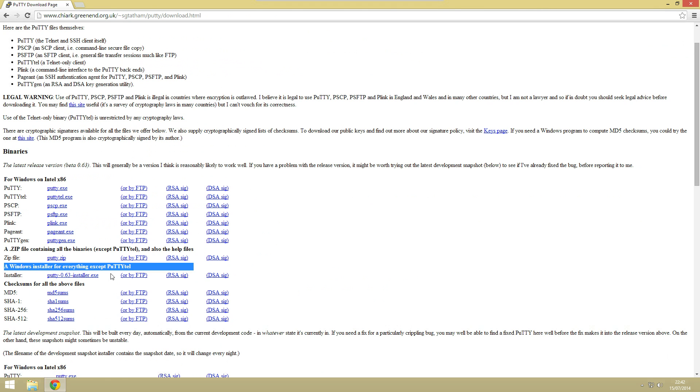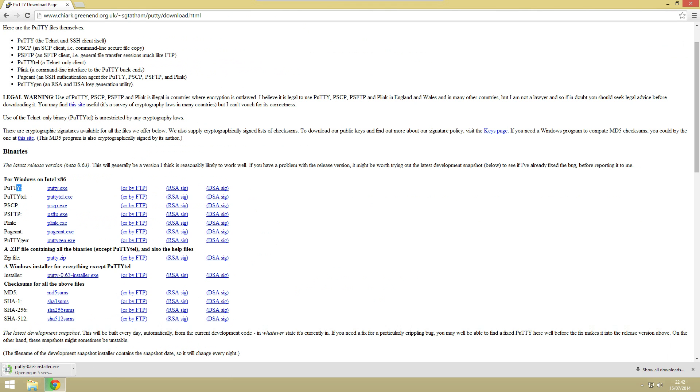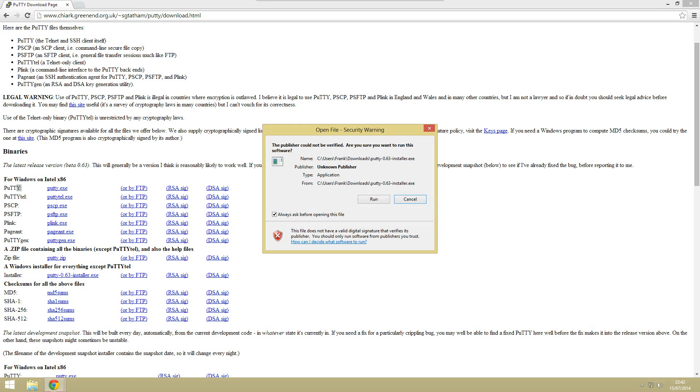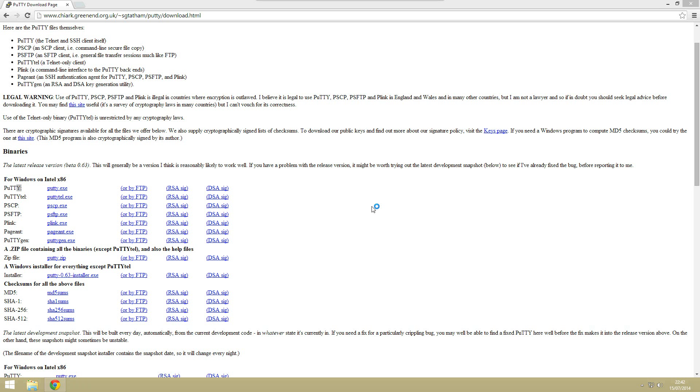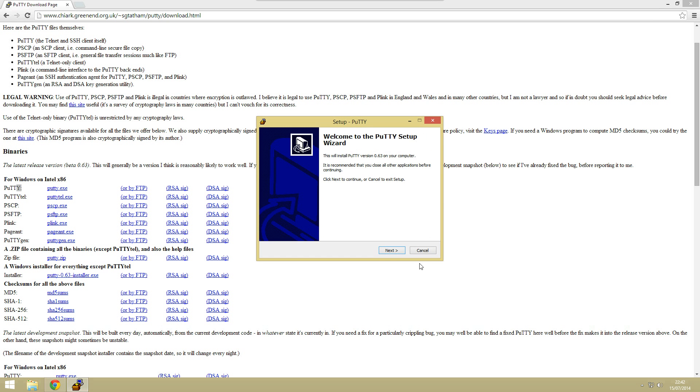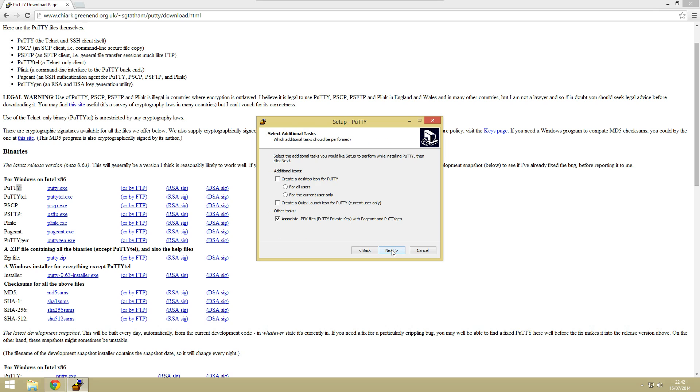This is because it comes with a few of the different packages so that is puttygen, that one and putty. So best to go ahead and install this. We can just go ahead and download that and complete the install.